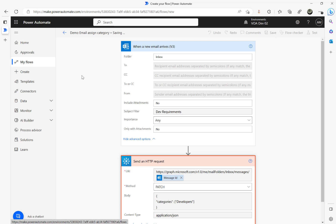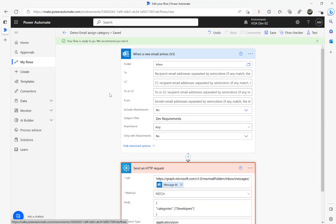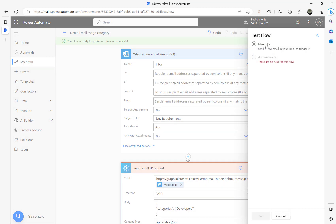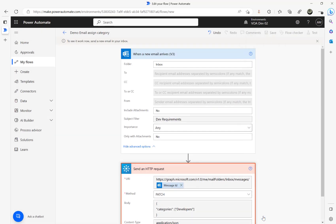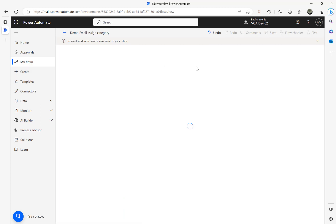Now I'm going to click on 'Test manually' and test. I need to send an email to this email address, so let me go and send one now.